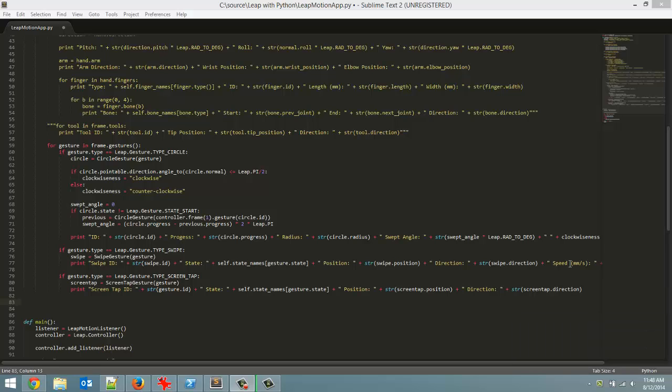How's it going everyone? Adam here from Coding Basics and welcome to tutorial number 12 in my programming Leap Motion with Python series. Last video we did our screen tap gesture. Today we are going over our final gesture that is part of the Leap Motion library which is the key tap gesture.